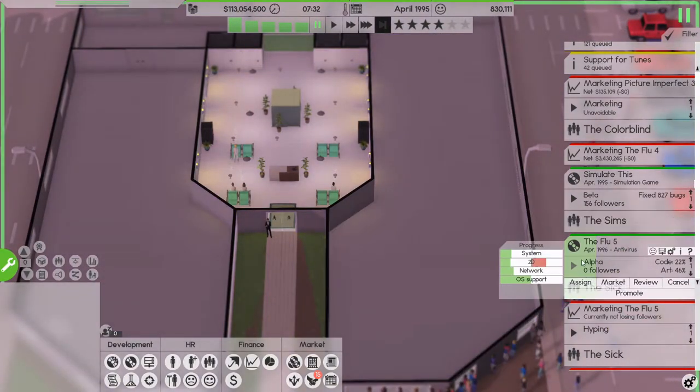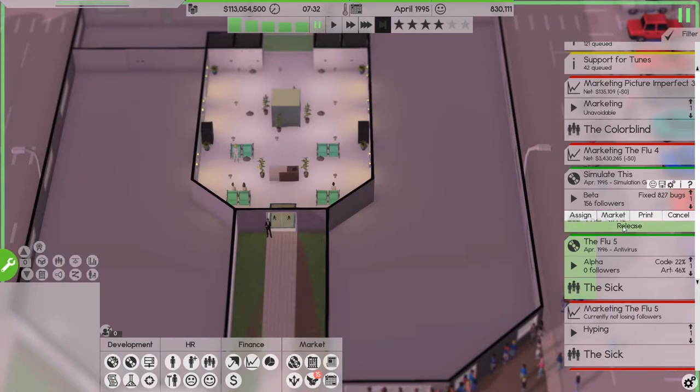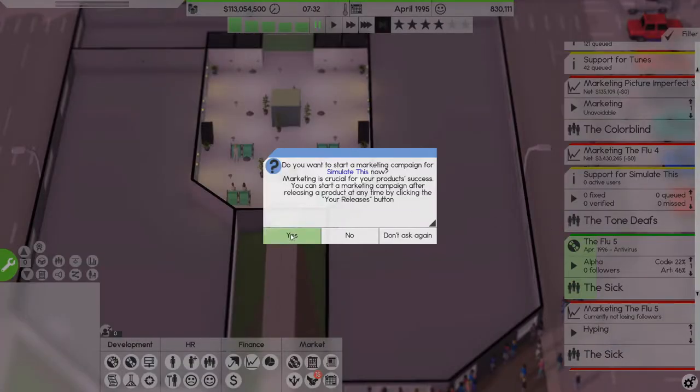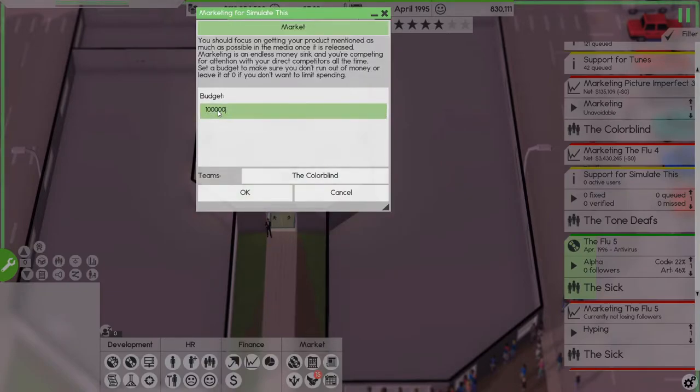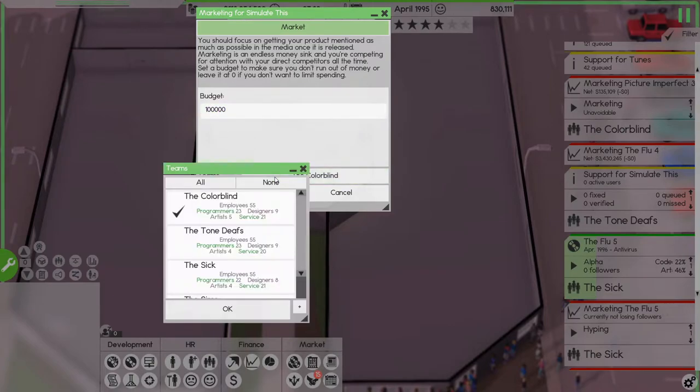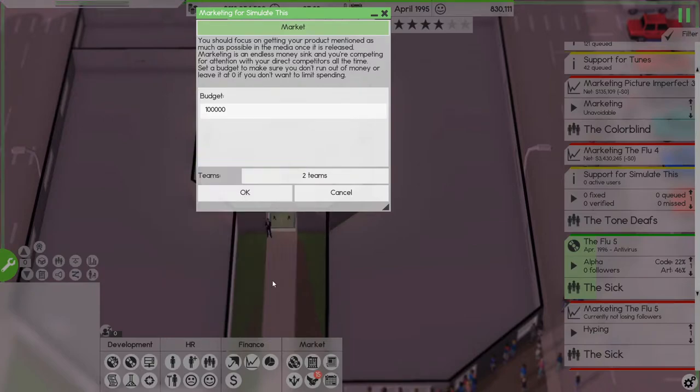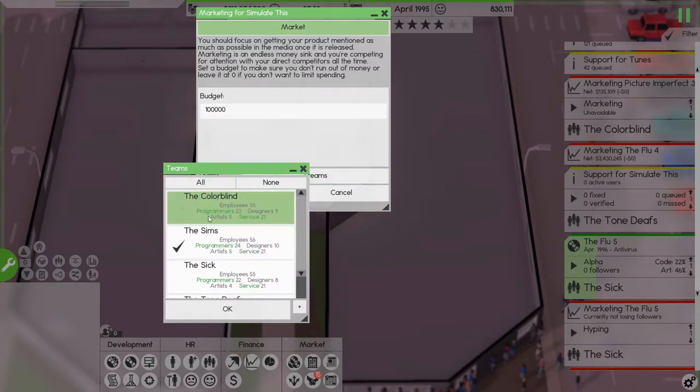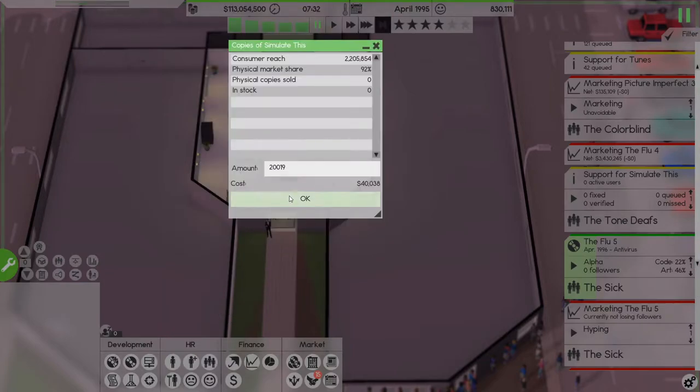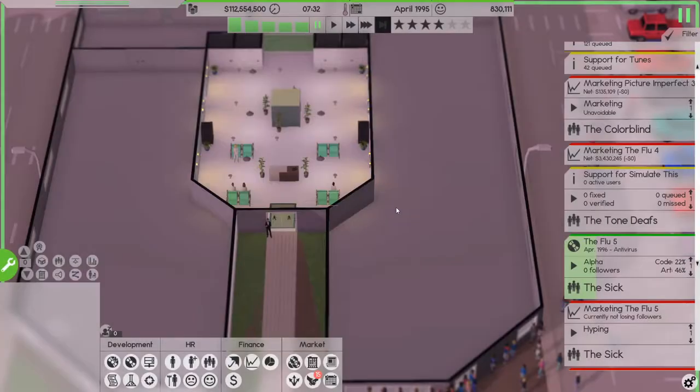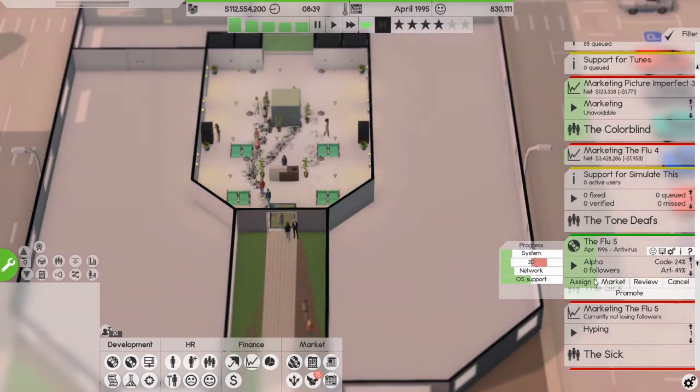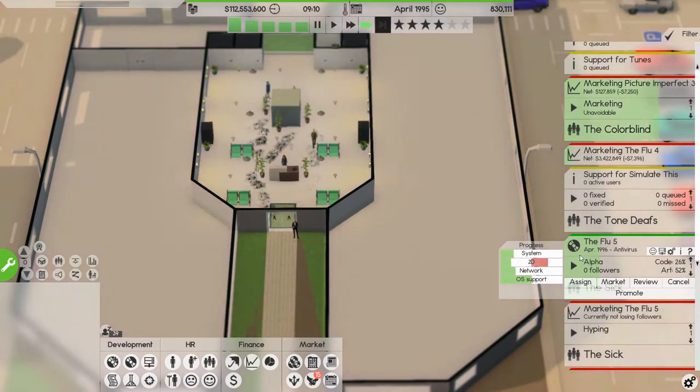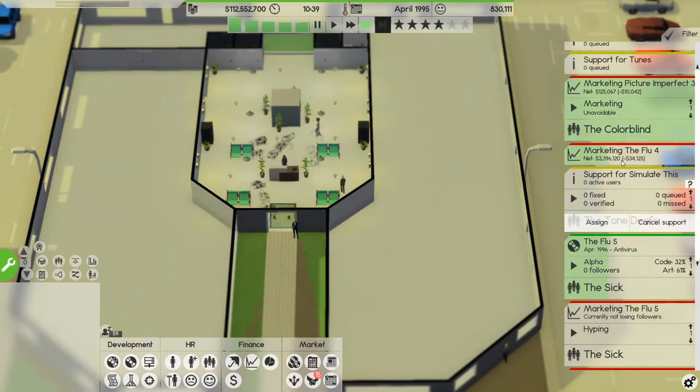So let's see, Simulate This is coming out this month so let's release it and we'll do 100,000, not a million. And Simulate This is the Sims. We're not, we'll call it a blind. Okay and yes we want some copies, we want 250,000. All right let's see how Simulate This does, hopefully it does really well.